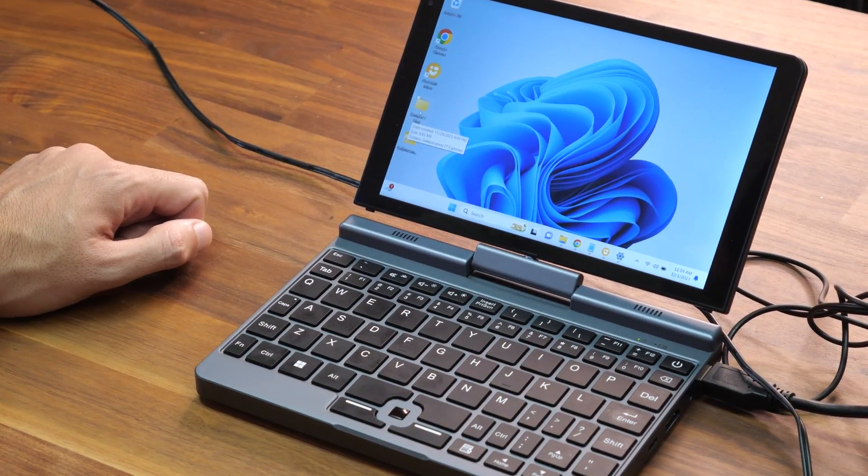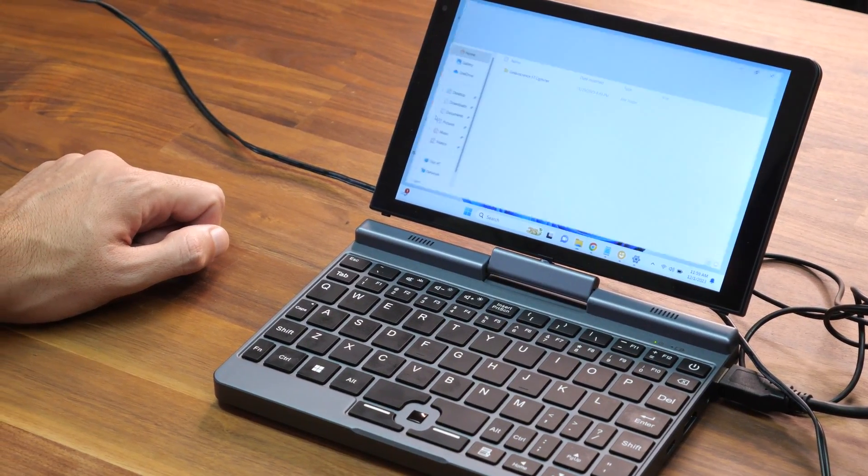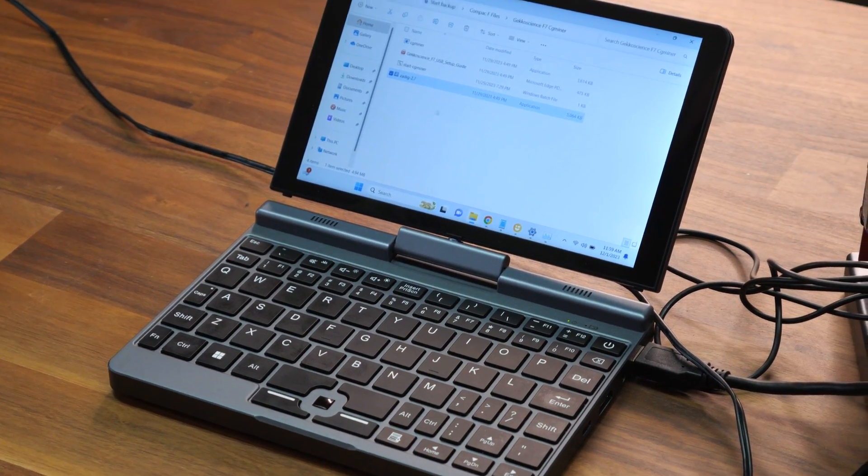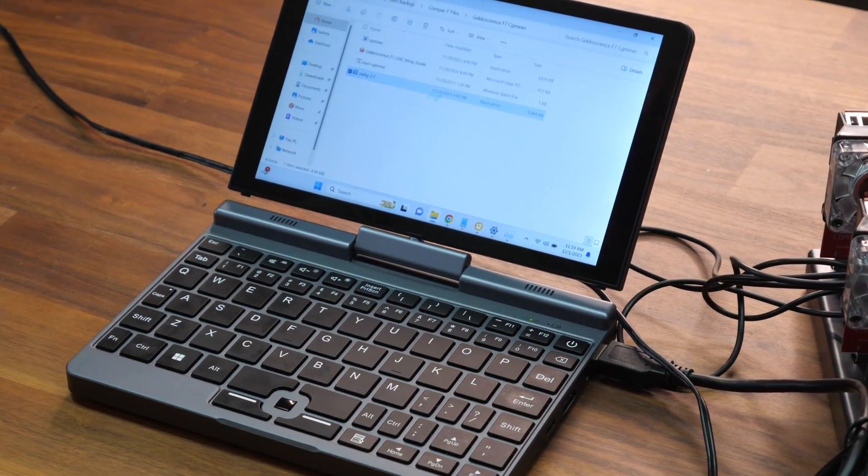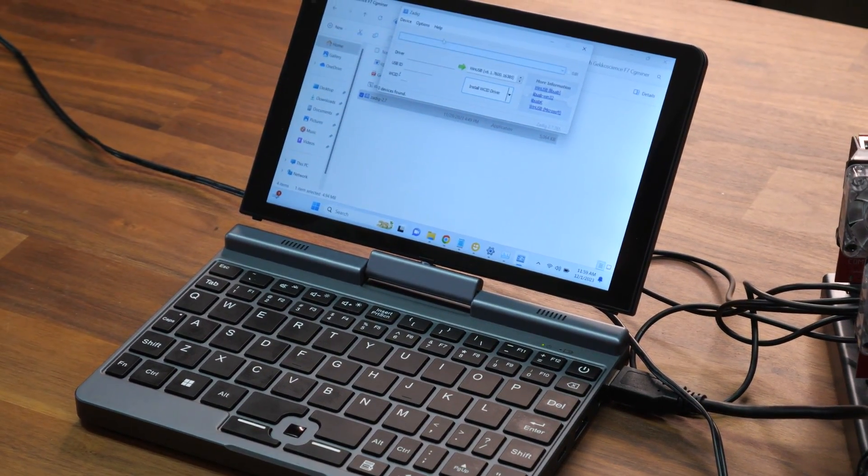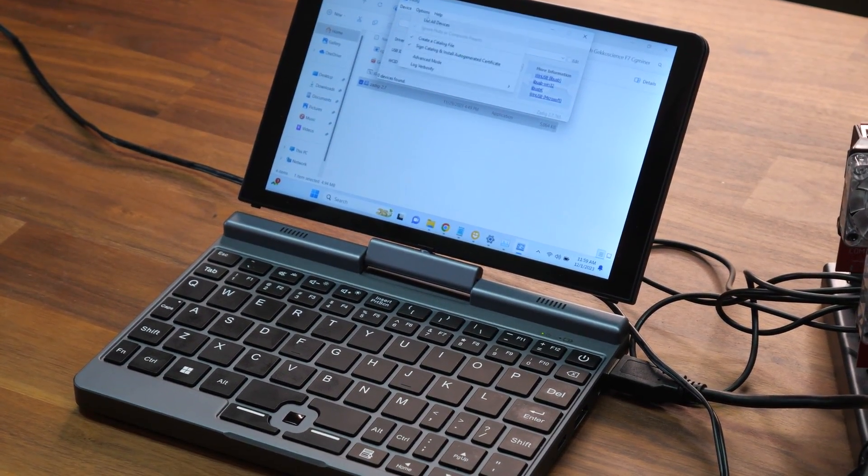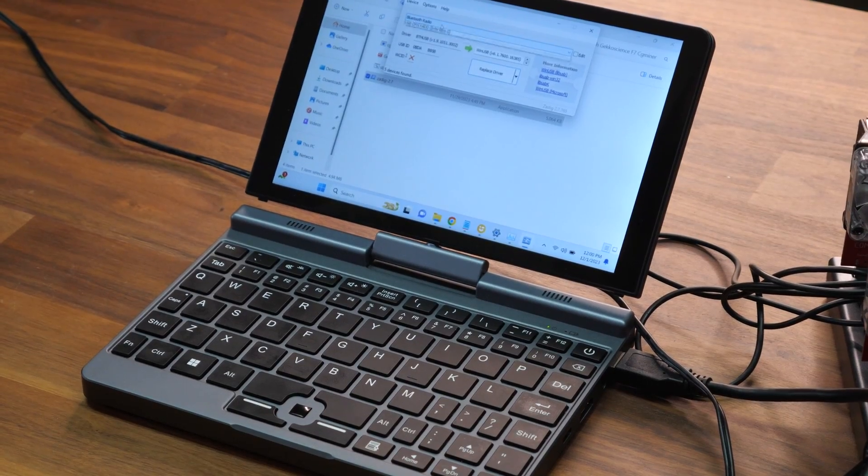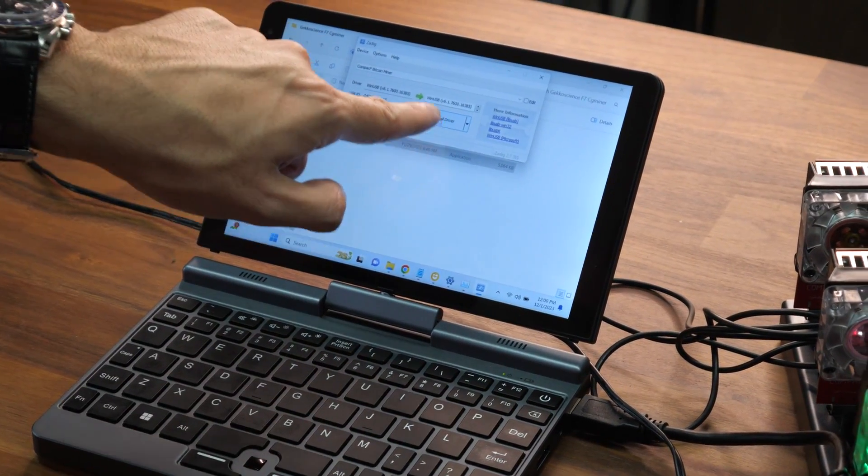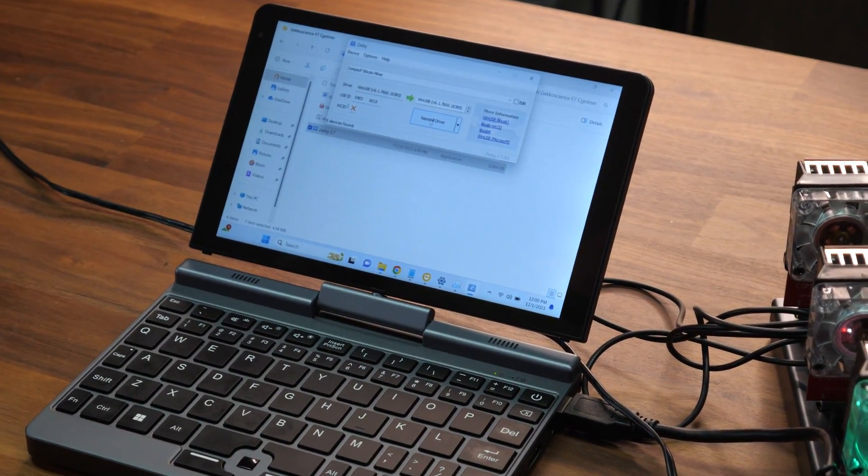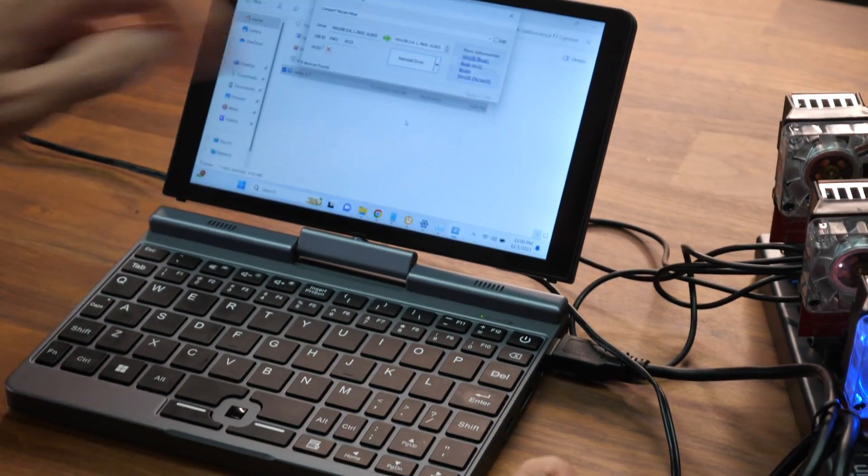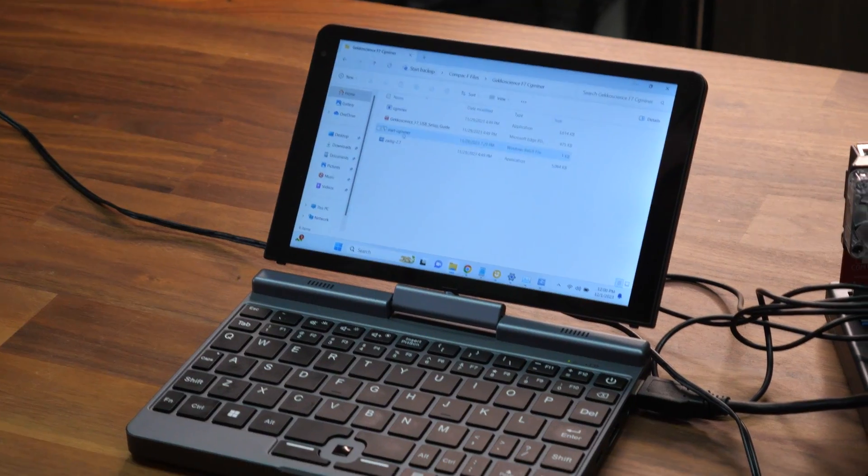Once we're done, you can go to Compact-F files. Now, we open Zadig to install all the firmware. So, we click options, list all. Compact-F right here. And then, we click on install driver. We do this to all three miners.